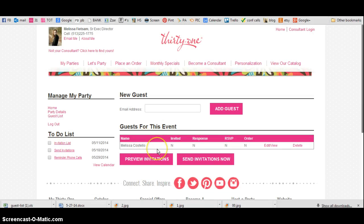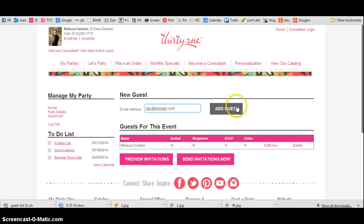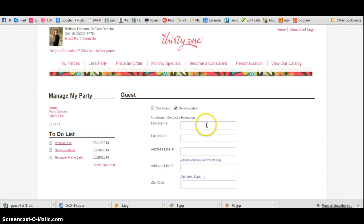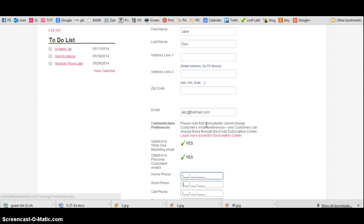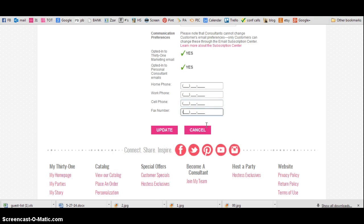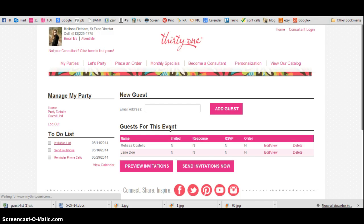So there's one guest that you have now for your party. Then you're going to put in your next one — so abc at hotmail.com — and then you're going to put Jane Doe, and you can put all of her information in there, and her phone number, and hit Update.